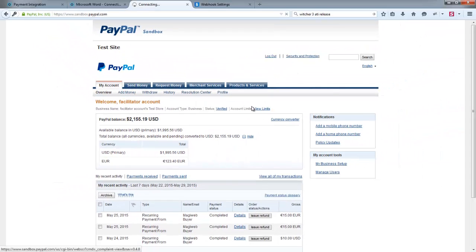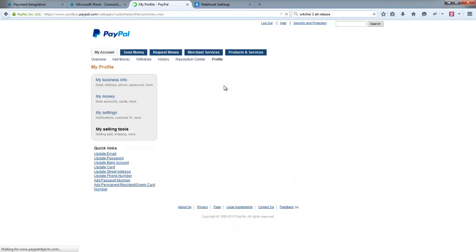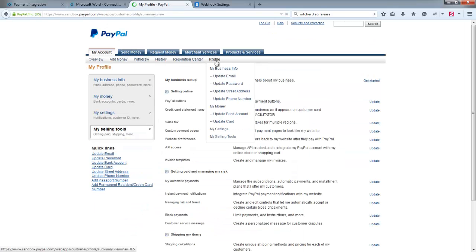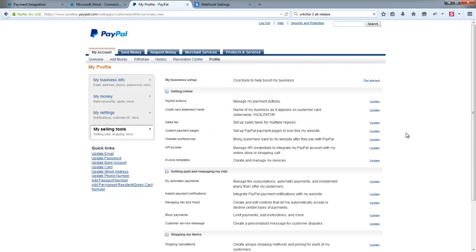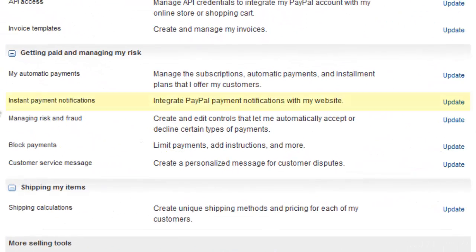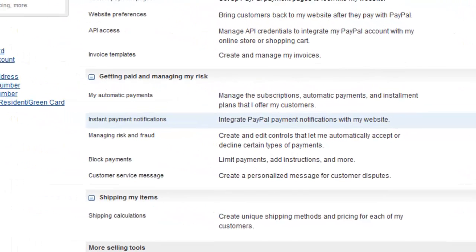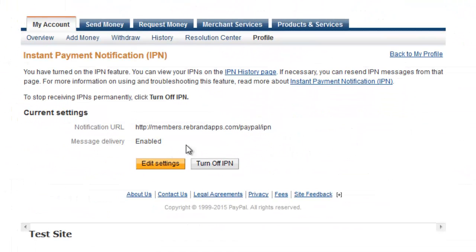This might look a little different on newer versions of PayPal, but the principle is the same. We're going to look for the Profile link and then look for My Selling Tools. And then if I scroll down just a little bit, you'll see Instant Payment Notifications. If you click there on Update next to that.